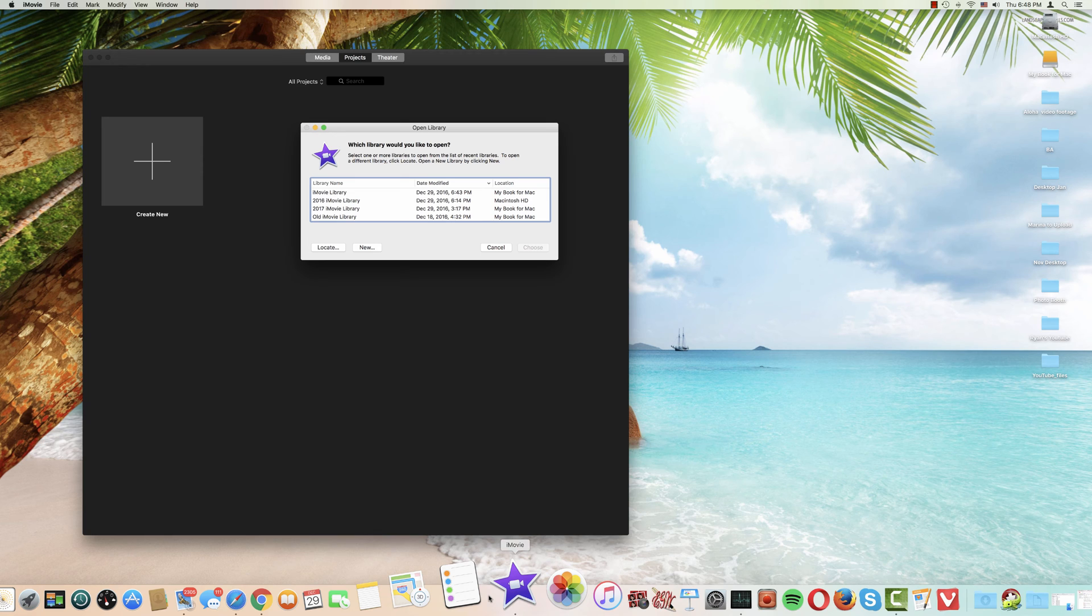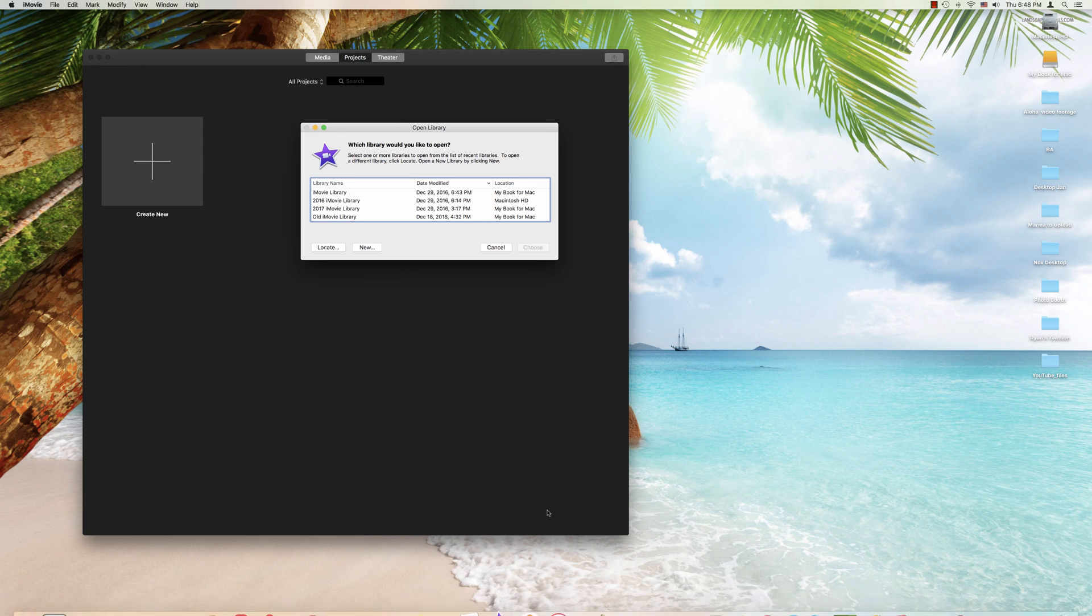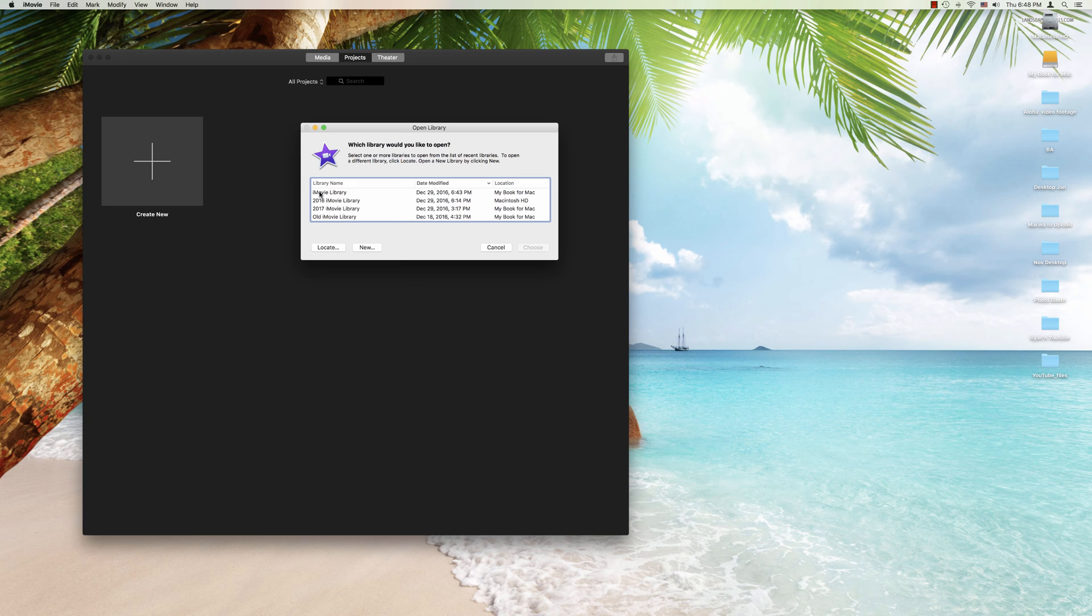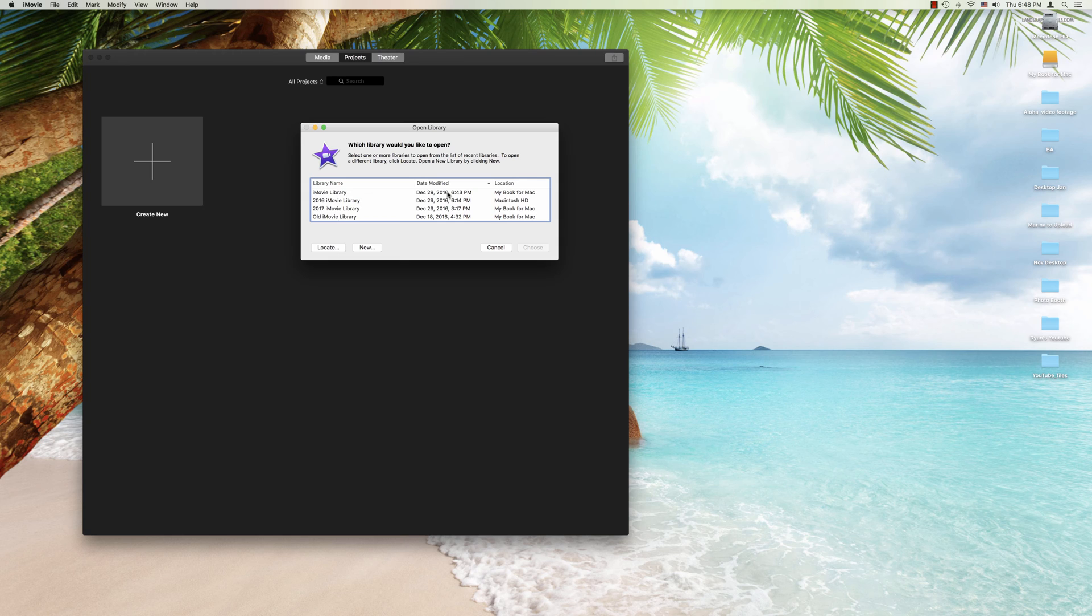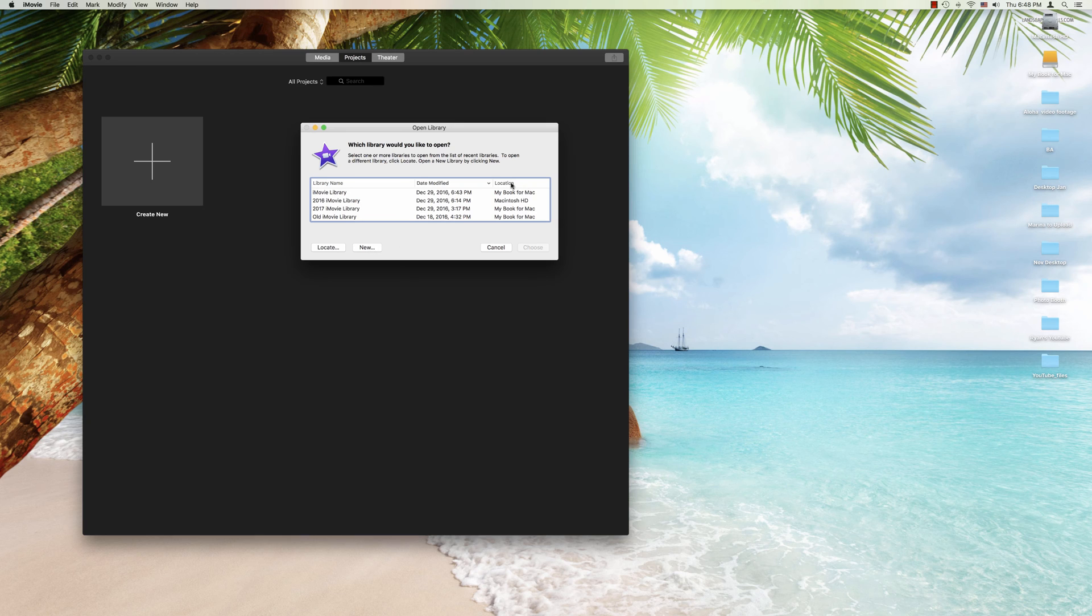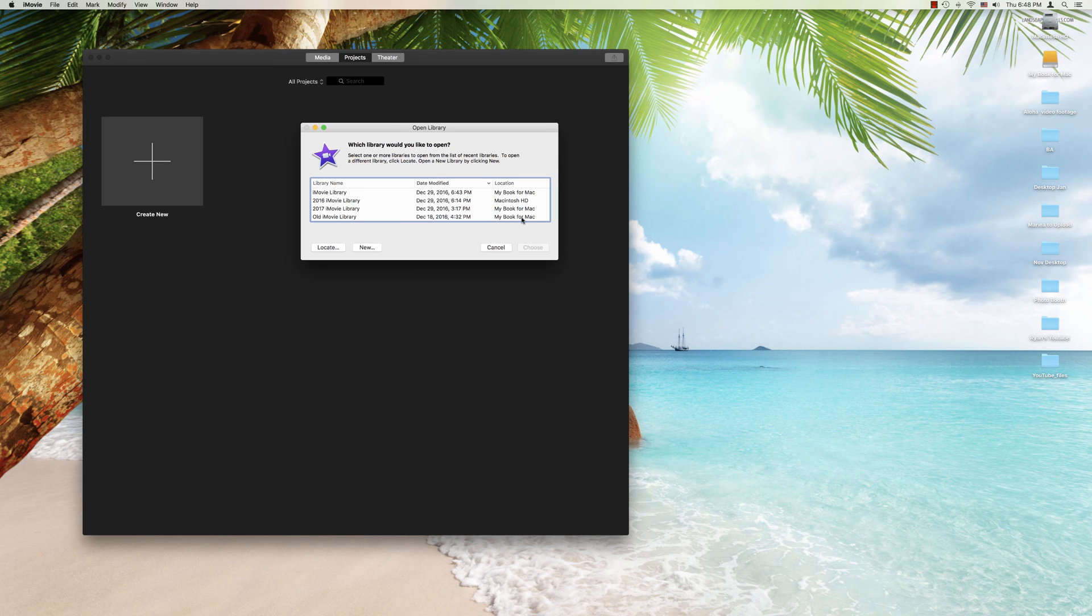And what this window is showing us is it shows us all of our libraries. And so here we have the four libraries including the one that we just created. There's some more helpful information here that we don't see elsewhere. And that is for example we see when we last used each of these libraries. Also we have some helpful information as to exactly where they are. So for example three of these libraries are on my external hard drive and one is on the internal drive.